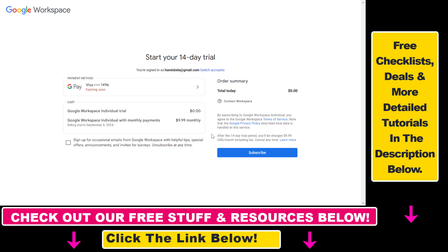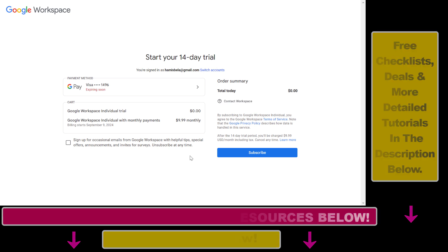I have a tutorial on my YouTube channel that you can check out on how to cancel a Google Workspace subscription. Now you know how you can get a Google Workspace 14-day free trial.